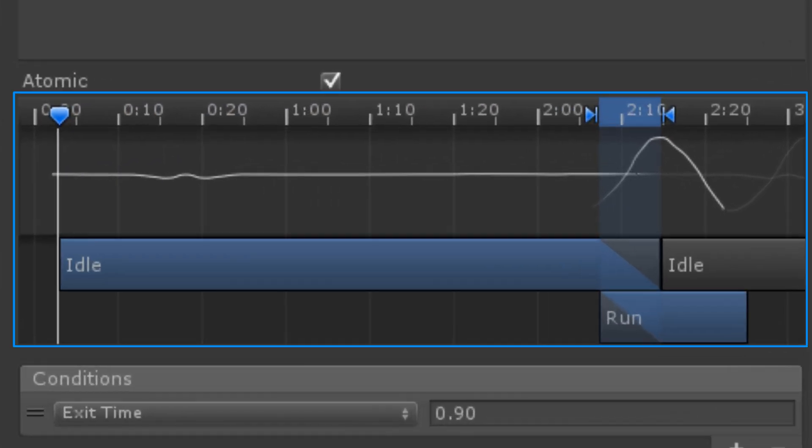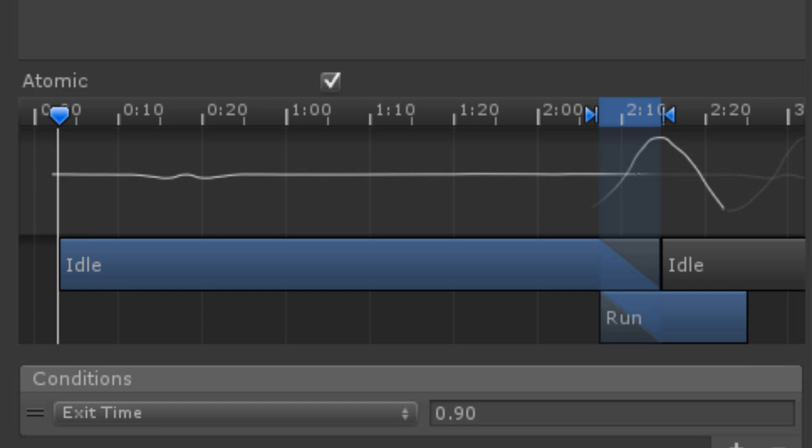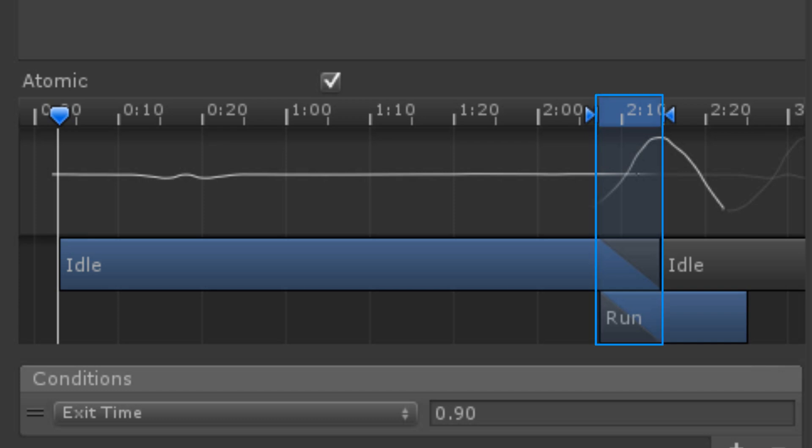The graph shows how the animation is handled during the transition. The scale is in seconds and frames. There are three markers on the scale. They represent the start and end of the transition in time, and a scrubber for previewing the animation of the transition. Between the start and end marker is a blue shaded region, which represents the transition from one animation to the next.